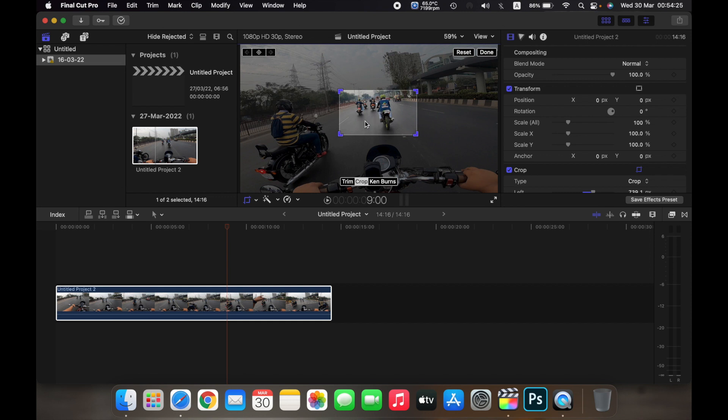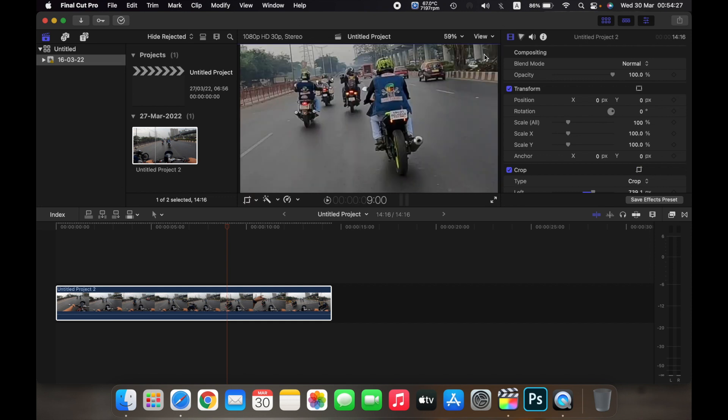Now click on done, and as you can see the clip is now cropped out and only this part is visible.